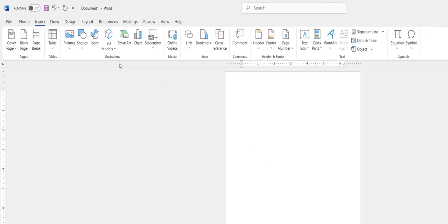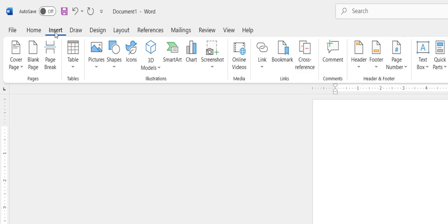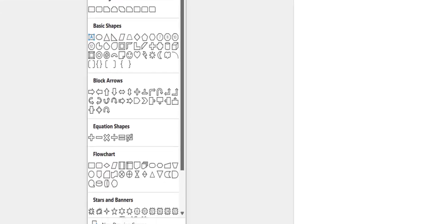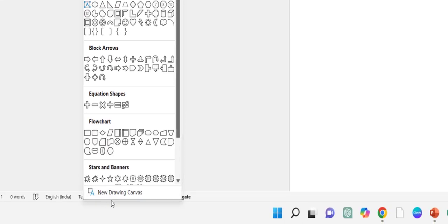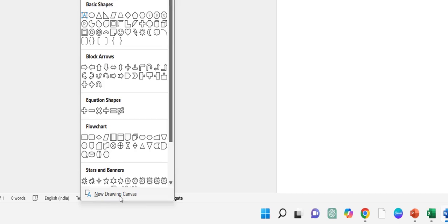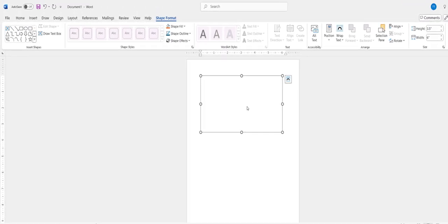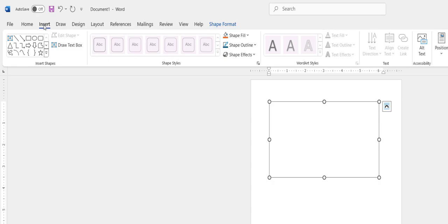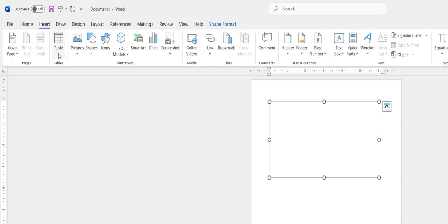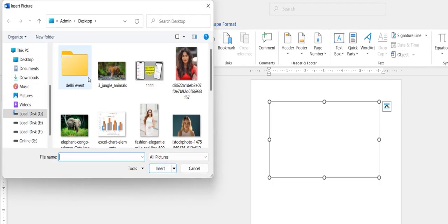In Word you need to go to Insert, then Shapes, and click on New Drawing Canvas. There will be a canvas box here. Now go to Insert, then Picture, and click on This Device.